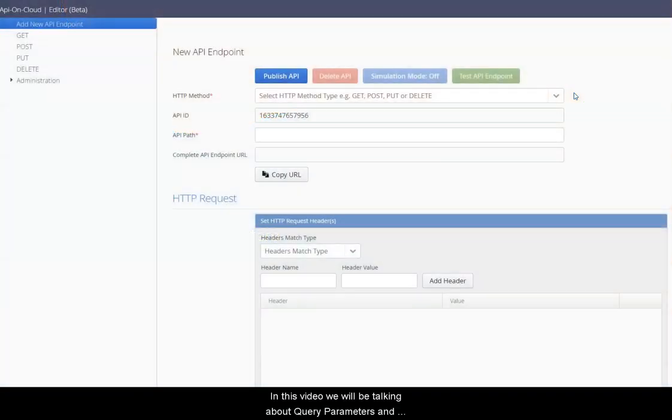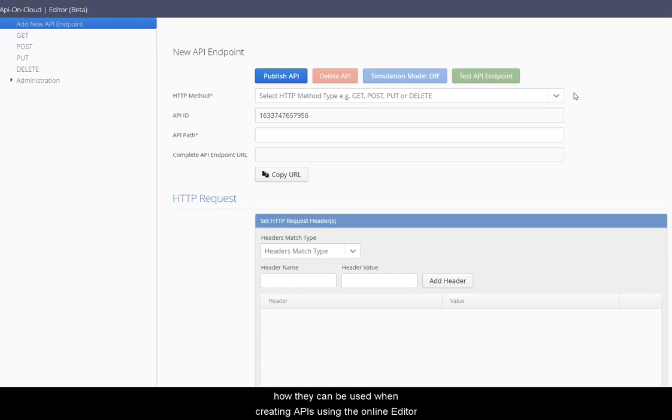In this video, we'll be talking about query parameters and how they can be used when creating APIs using the online editor.